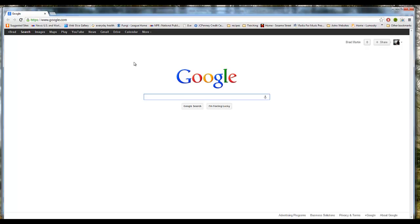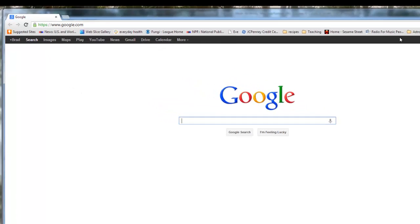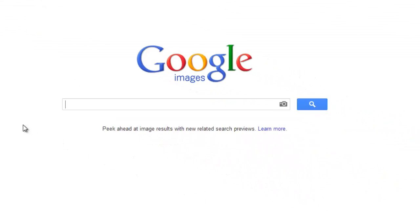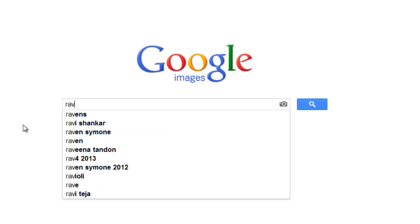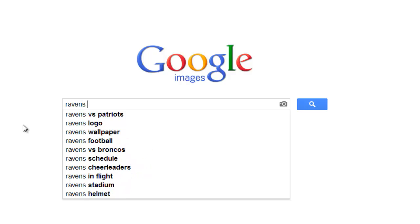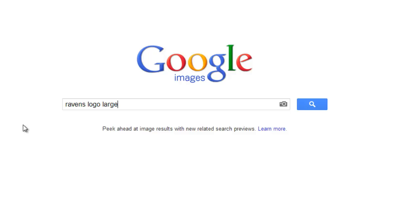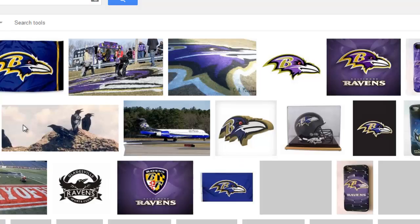Here's my web browser with Google's homepage, google.com. Click on the header bar and click on Images. What you want to search for to get this particular logo is 'Ravens logo large' and then the letters JPG — that's the type of file we're looking for, a JPG or JPEG. Then hit Enter and it'll search.